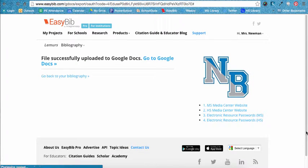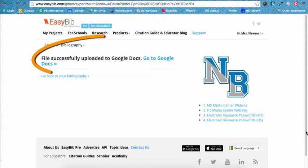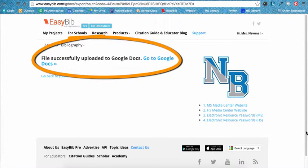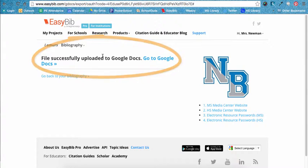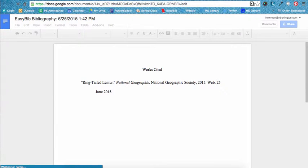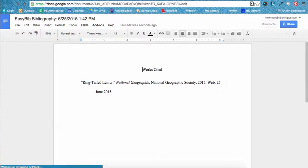You may be asked to allow EasyBib to connect to your Google account — if you are asked this, click Accept. If you are not logged into your Google account, you will also be asked to do this at this time. You will be given a direct link to your Works Cited. Click Go to Google Docs, which will open your properly formatted MLA Works Cited page.